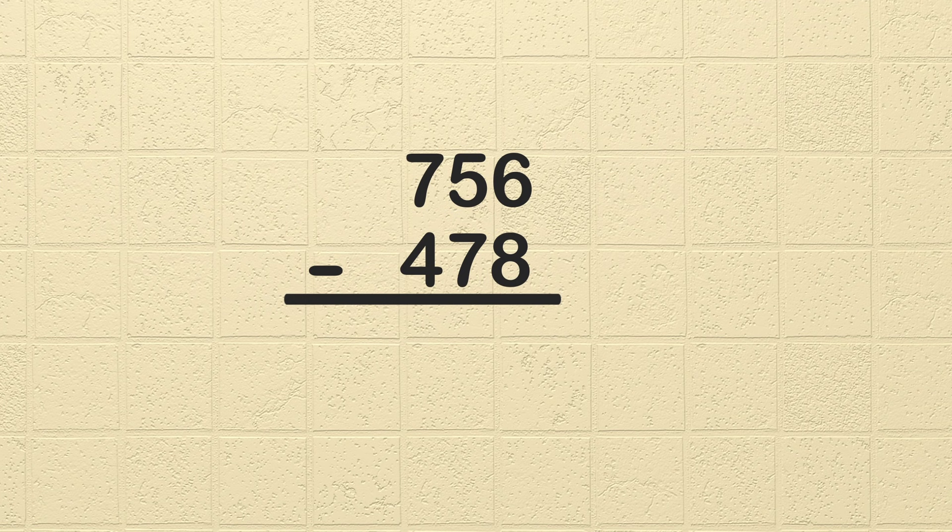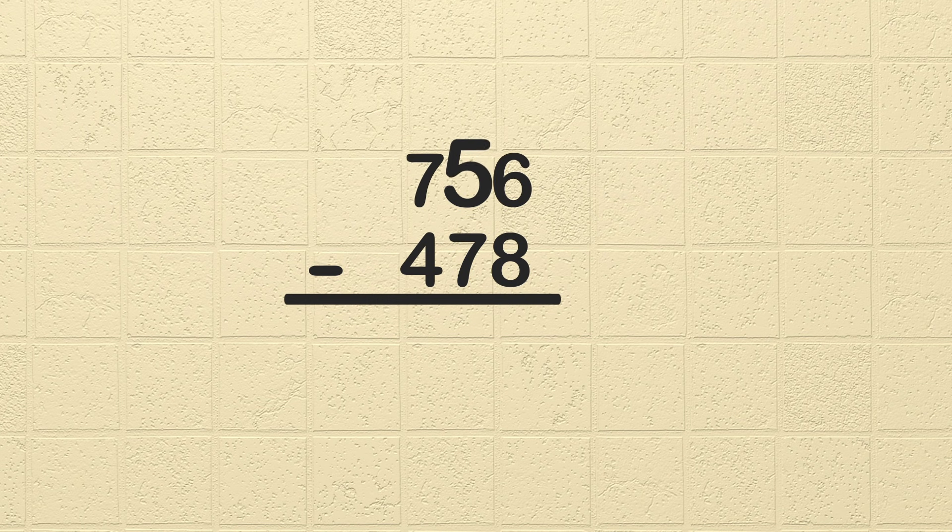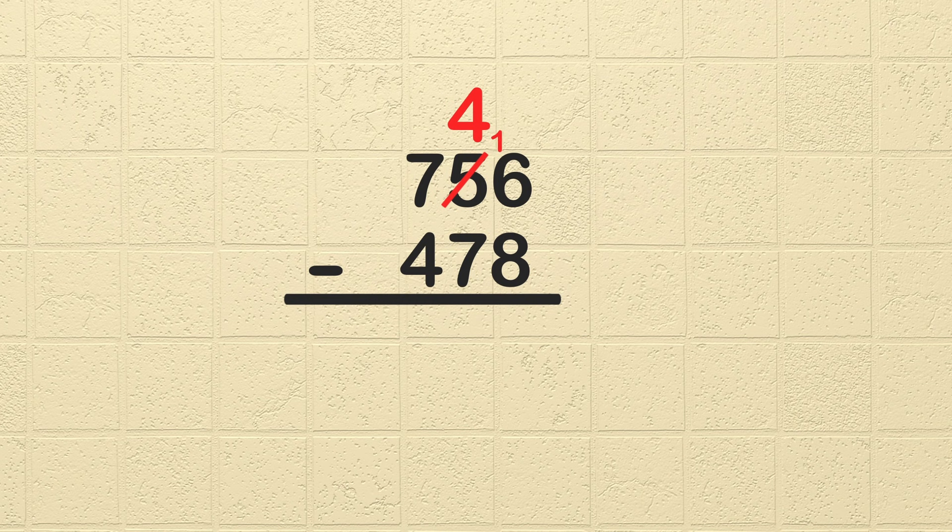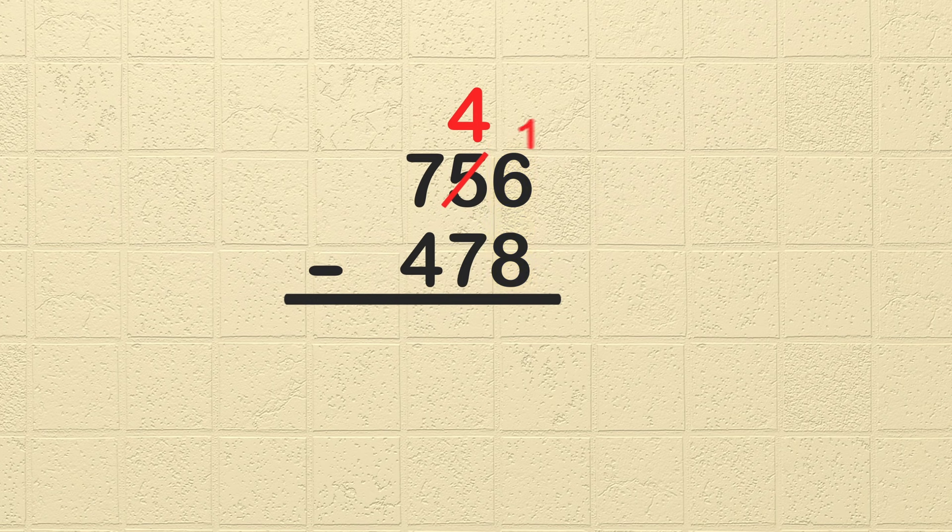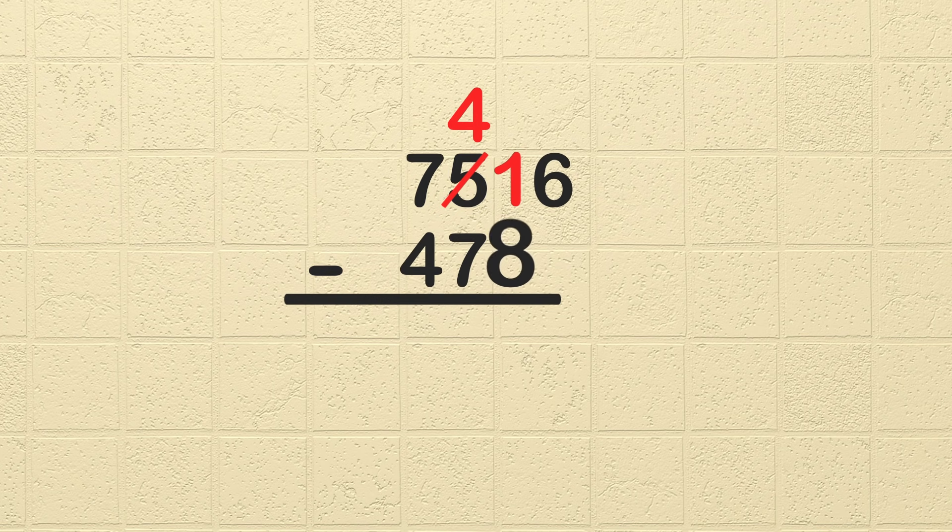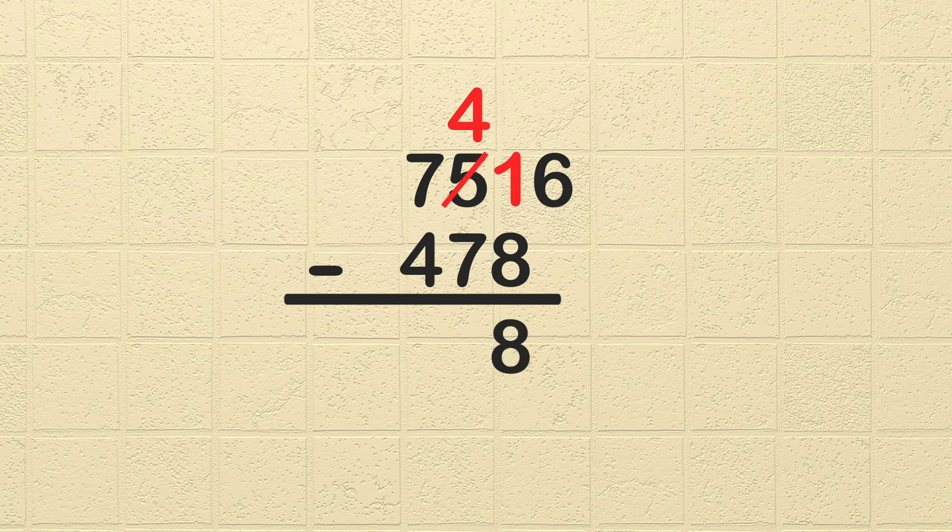Just like my friend borrowed my basketball, we will borrow from the neighbor next to it. Remember, the 5 in the tens column means we have 5 sets of 10. We need to borrow 1 set of 10. Cross out the 5 and write 4 above it to show we are borrowing 1 set of 10. Now we need to add this 1 set of 10 to the ones column. This means we have 6 plus 10 is 16, and now we have enough to subtract. 16 minus 8 is 8, so we write 8 in the ones column below the line.